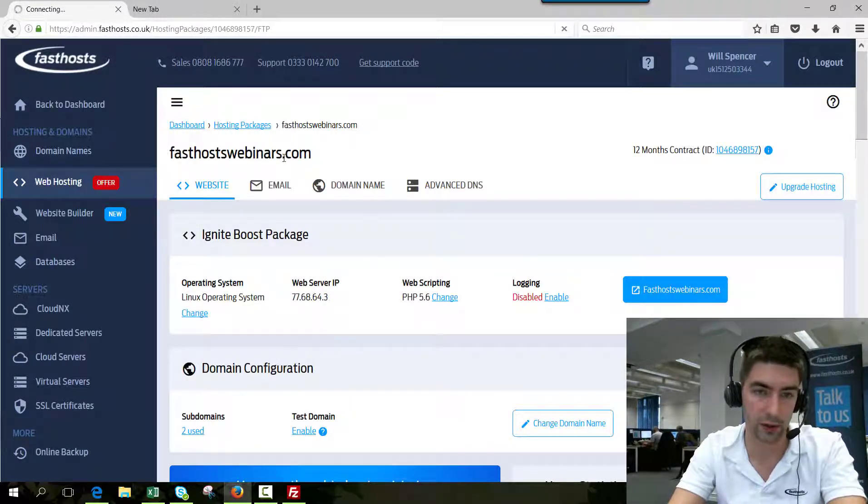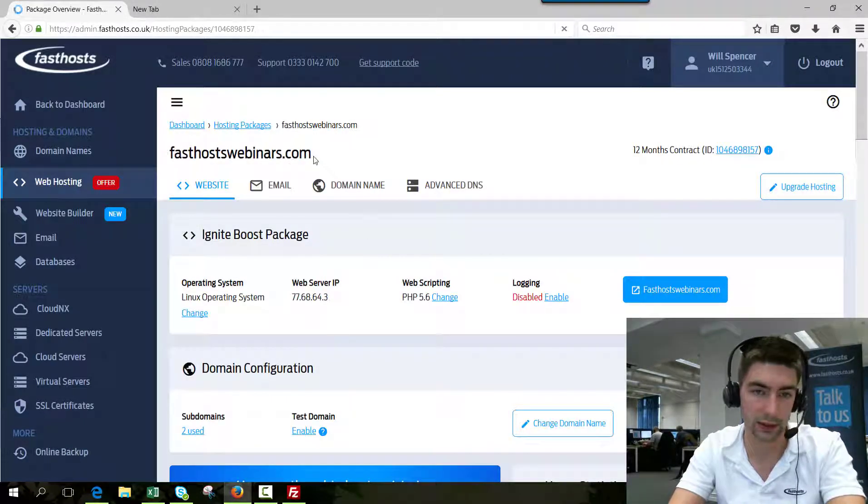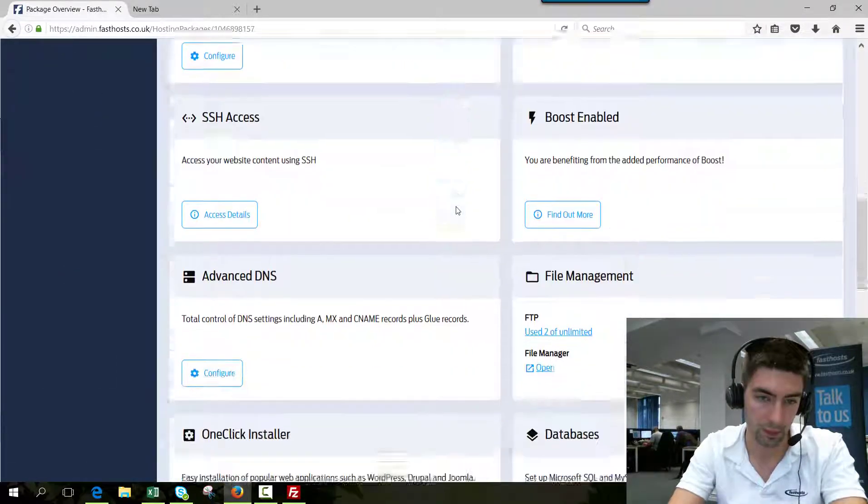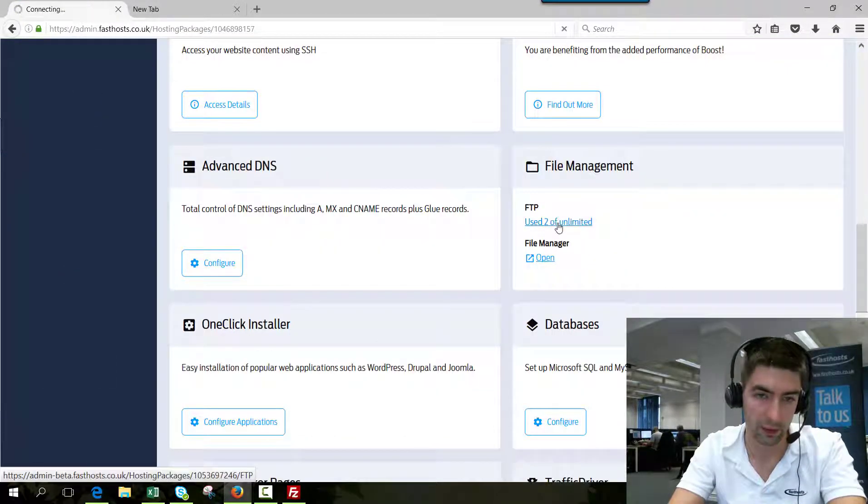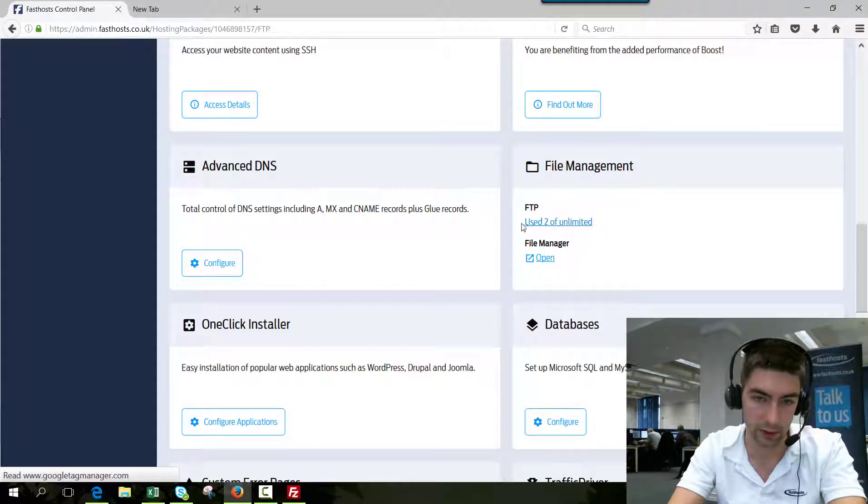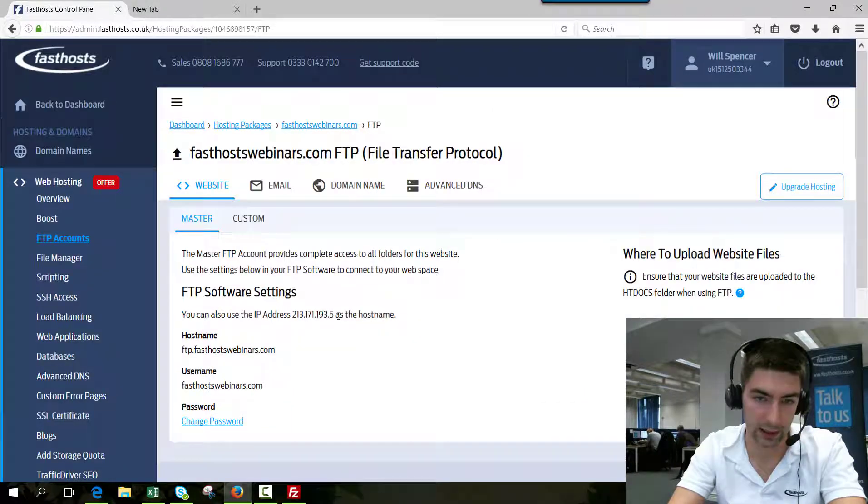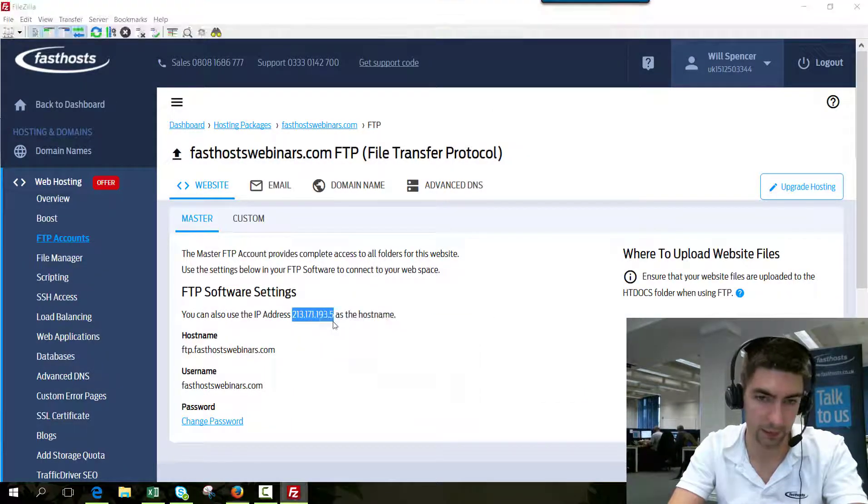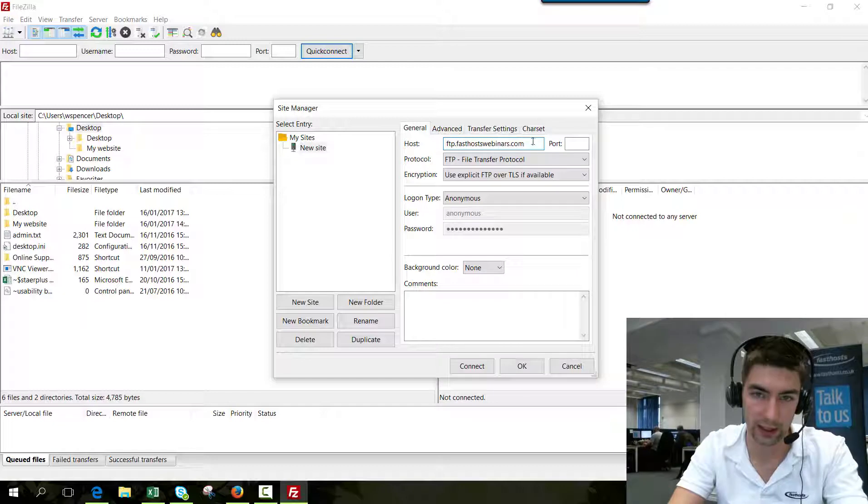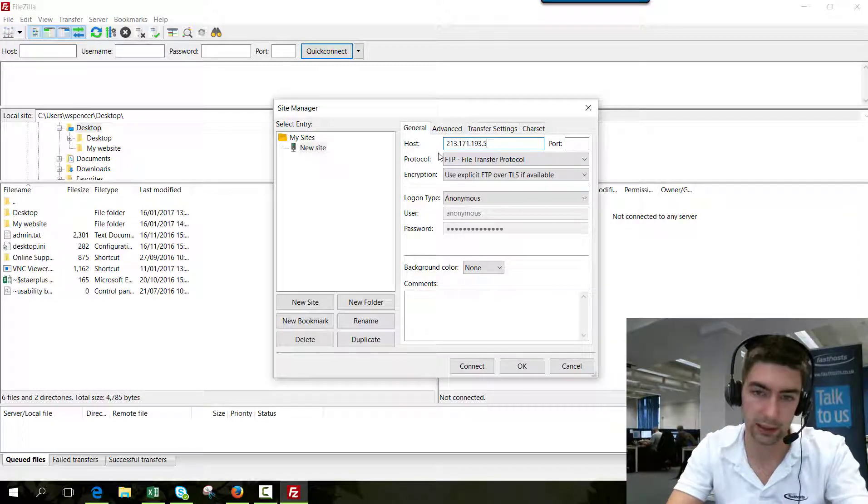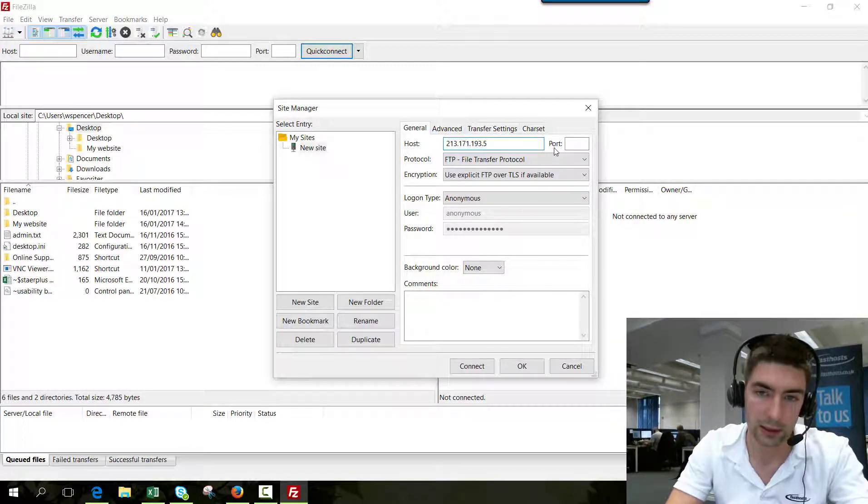In the package overview, I'm connecting to FastSourceWebinarz.com here. If we go to our file management area, there will be an IP address that you can use to connect as well, and that will work exactly the same. So we can use that as well if we want to, which I'll just enter in there.